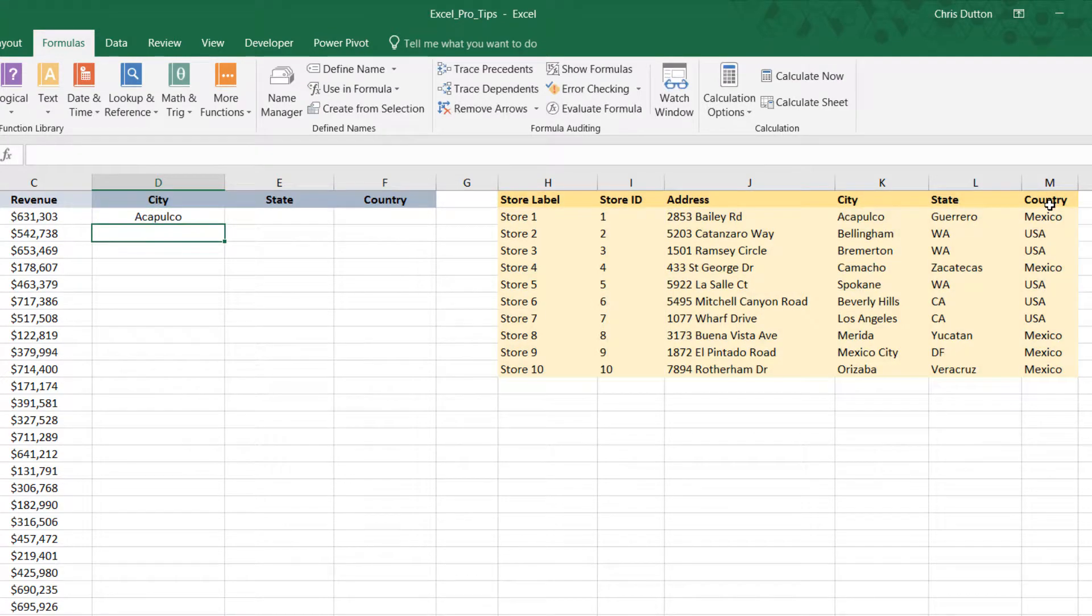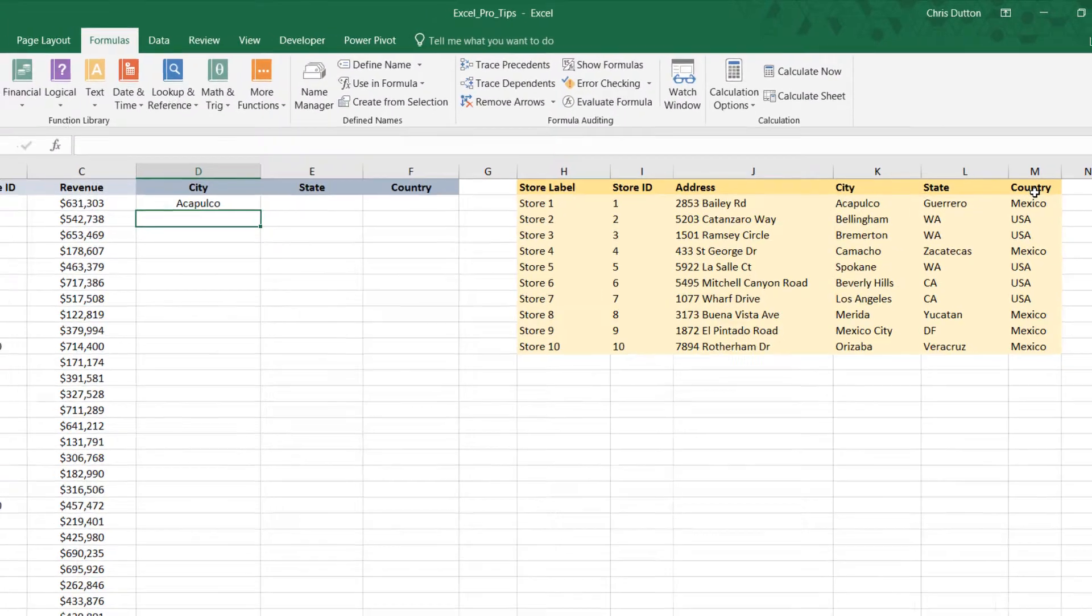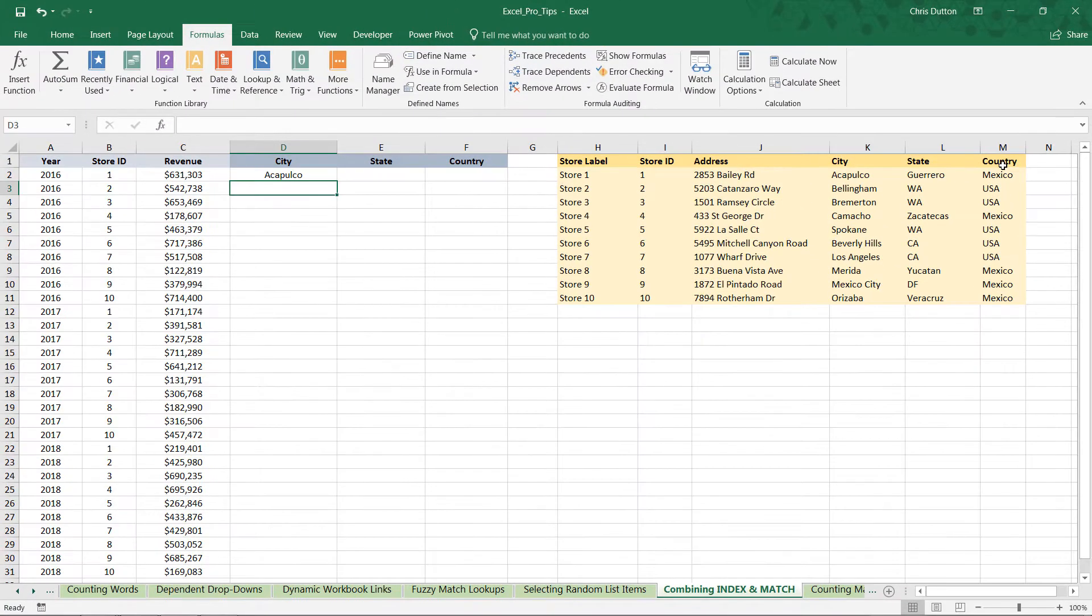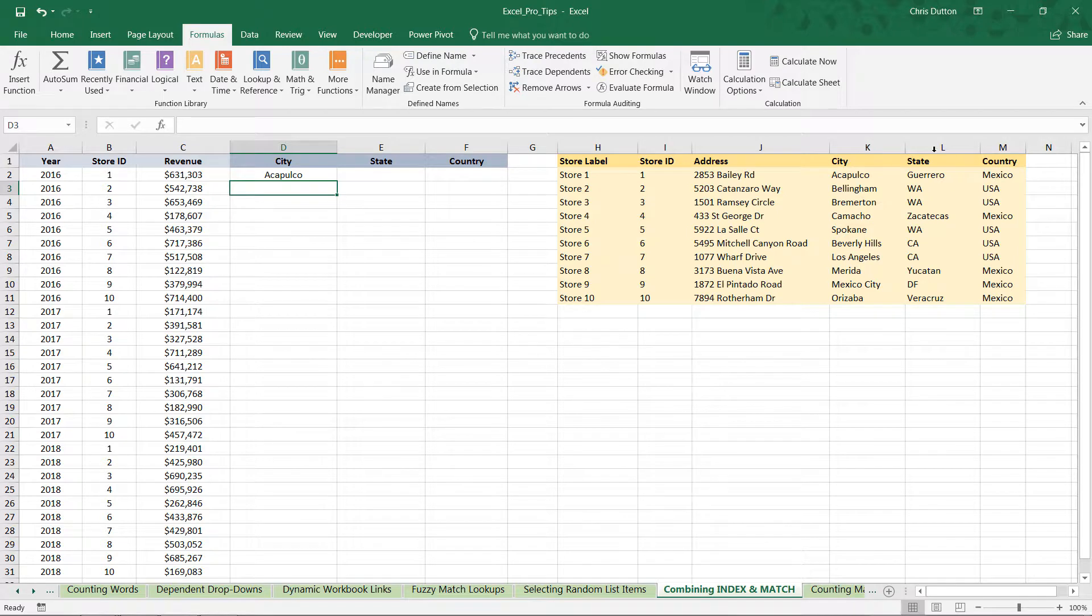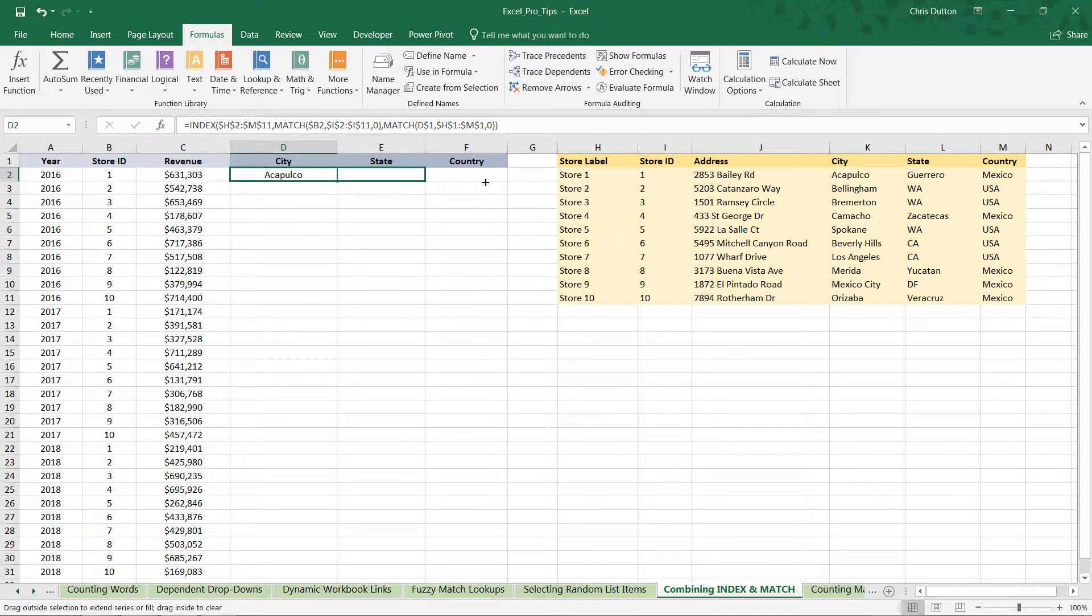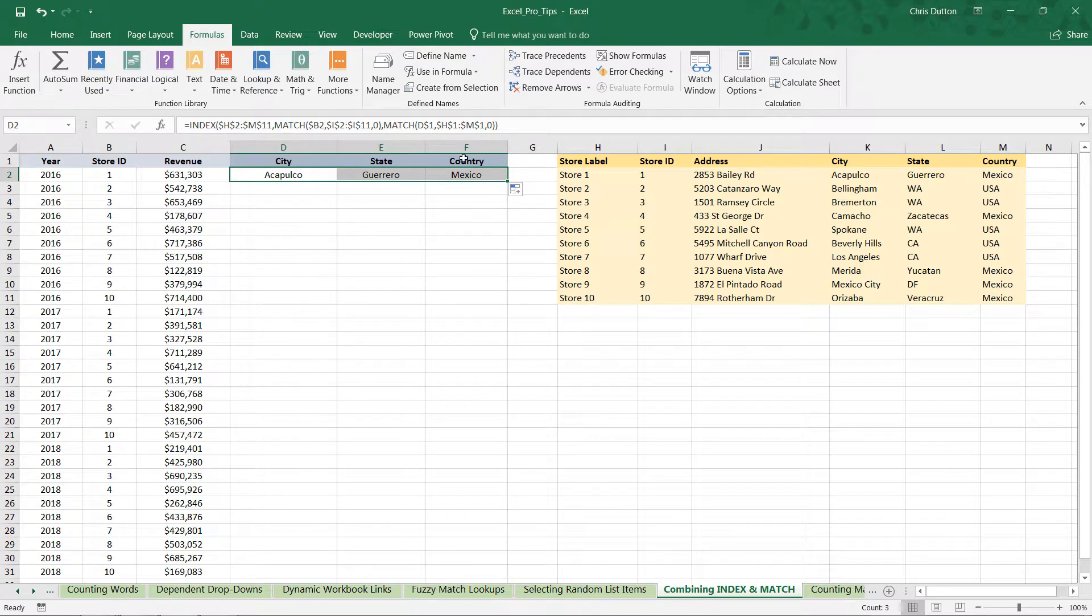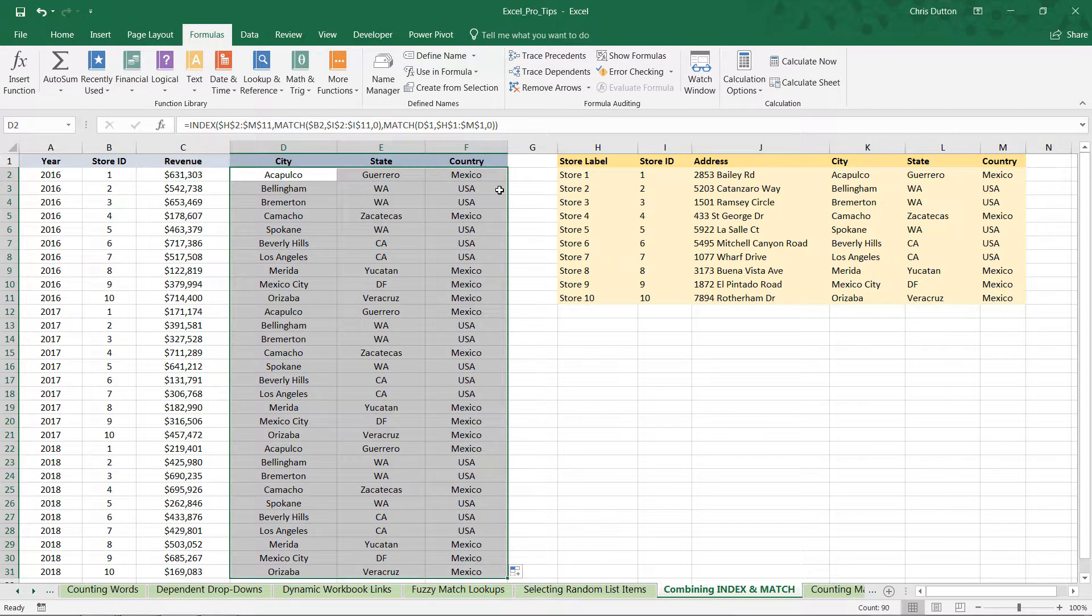So there you go—we get Acapulco again. And now here's the beauty of it: if we take Acapulco, drag it over, boom! We've populated state and country automatically without having to touch those column index numbers.